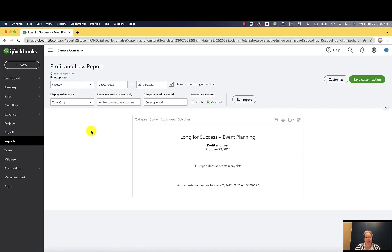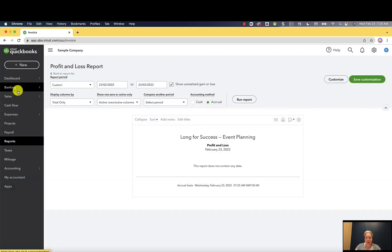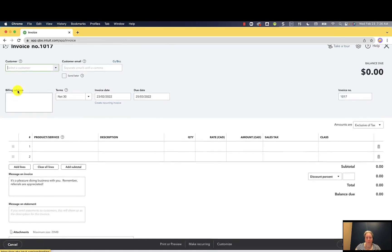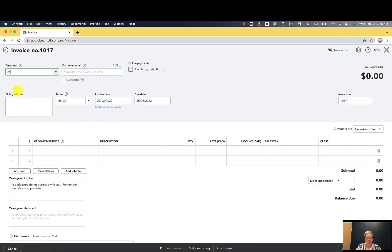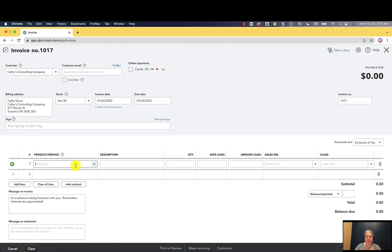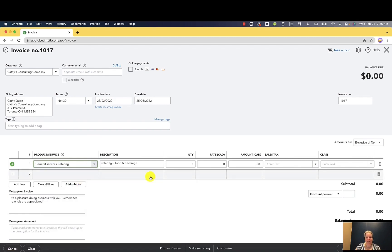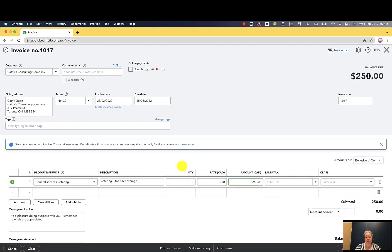All right, now let's go ahead and make an invoice for Kathy. So I'm going to go new, I'm going to go invoice. I'm going to say Kathy. Today's date because I'm just that creative. Product and service, let's sell some catering. I could totally go for some catering right now. Let's say that it's $250 worth of catering.